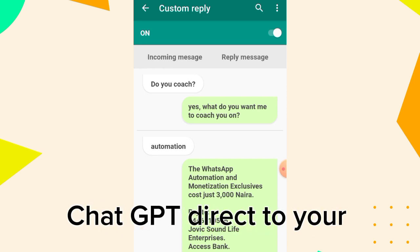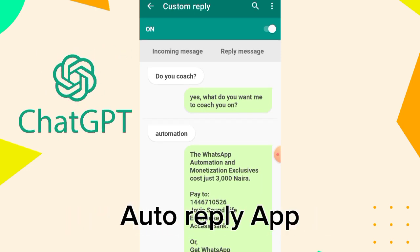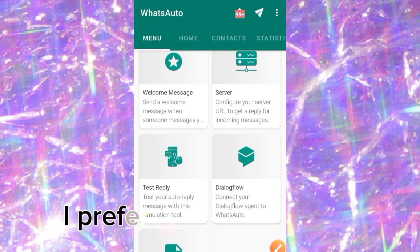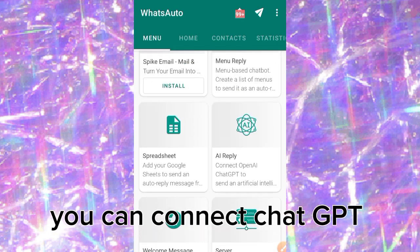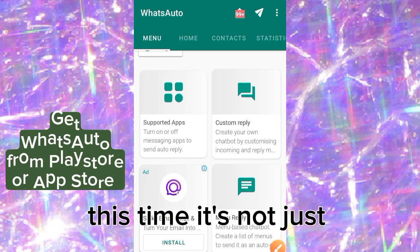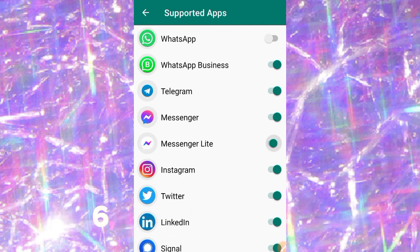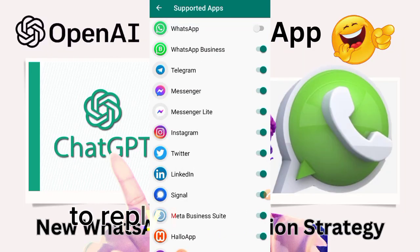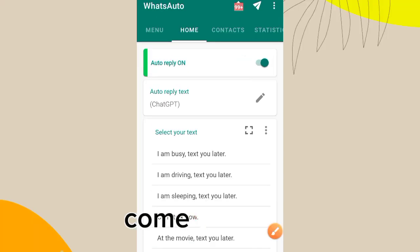The reason we are using the Auto Reply app is because you cannot connect ChatGPT directly to your WhatsApp. You have to first connect ChatGPT to an auto reply app, and then connect the auto reply app to WhatsApp. I prefer we use WatsAuto. With WatsAuto, you can connect ChatGPT to so many social media apps — it's not just WhatsApp. The supported apps here are thirteen in total, so you can use ChatGPT to reply across different apps at once.